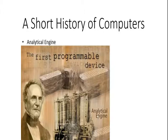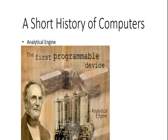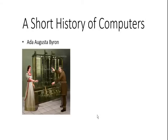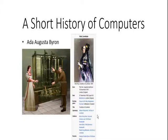Babbage's analytic engine could store intermediate results in the memory unit. Though Babbage died before the engine was finally constructed by his son in 1871, he still has the honor of being called the father of computer inventor today. It also interests you to know that the first computer program was developed by a woman named Ada Augusta Byron and she is today remembered as the first computer programmer.